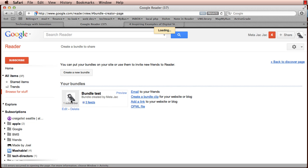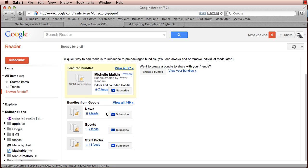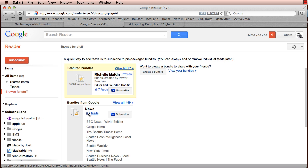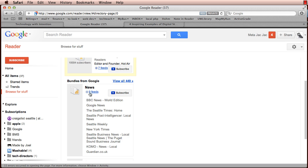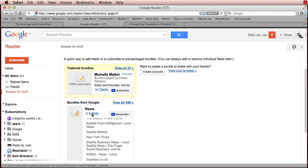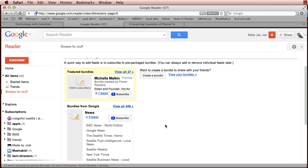So if I were to look at a Google bundle, for instance this news bundle and click on it, clicking on nine feeds activates some JavaScript, which shows me the feeds that are within the bundle. And I also have a subscribe button that I can click and I will be subscribed to each of these blogs or news sites within Google Reader with that single click.